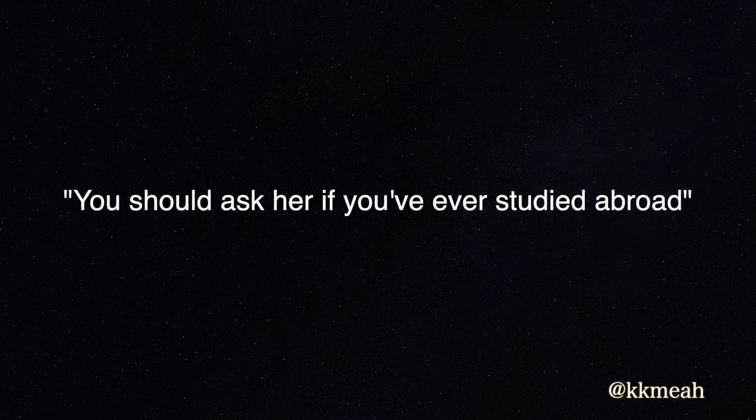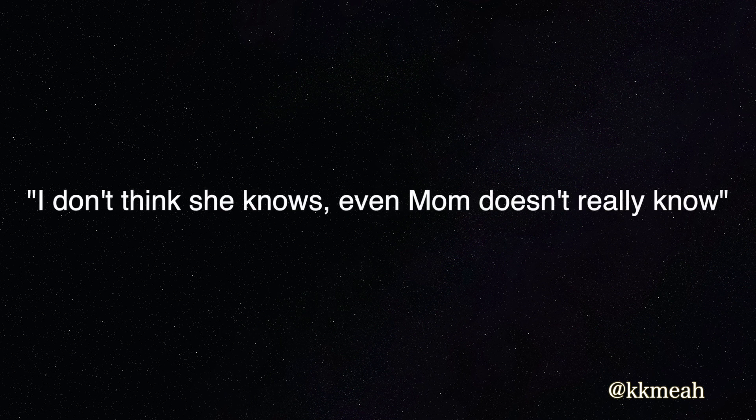You should ask her if you've ever started to go. I don't know if she knows. Even mom doesn't really know.